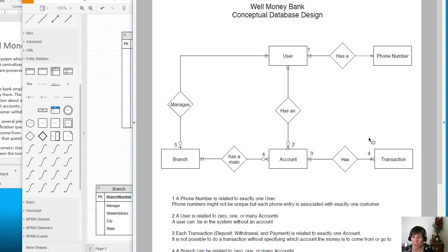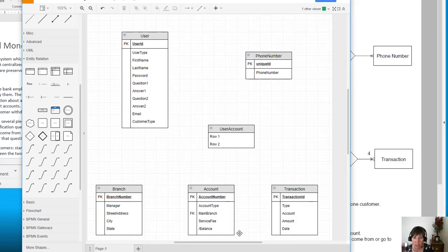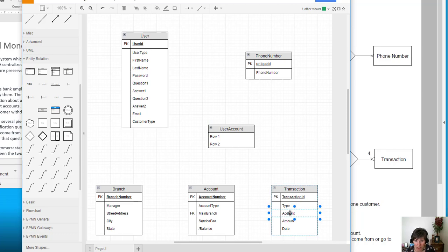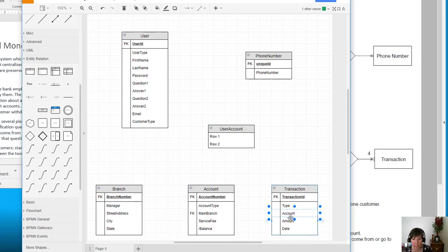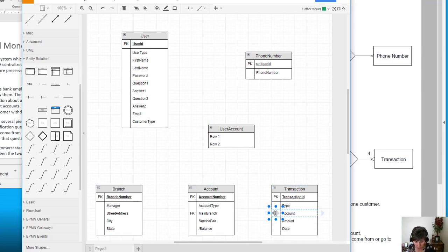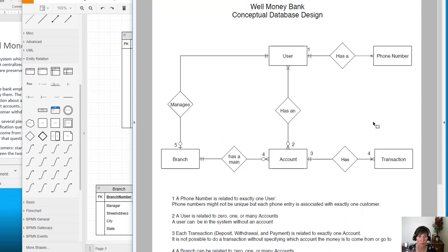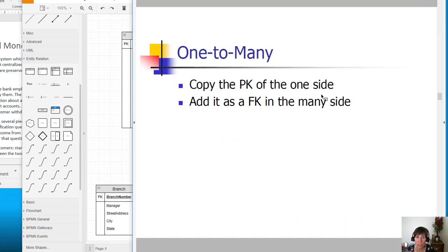We have between account and transaction, so we want to put the account number - the primary key of the one side - in the many side, which is transaction. If we look here, we do have account already in here and we'll use that account number to uniquely identify which account the transaction is associated with. We just need to simply designate that as a foreign key, and then we're done with that one-to-many relationship.